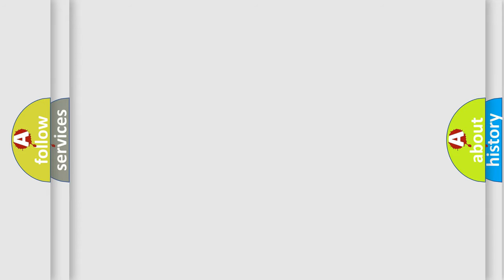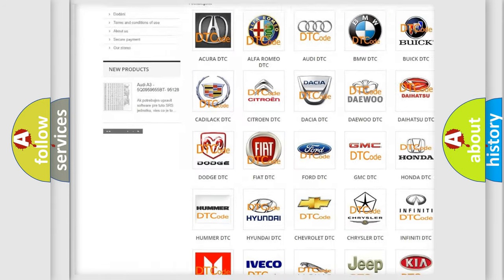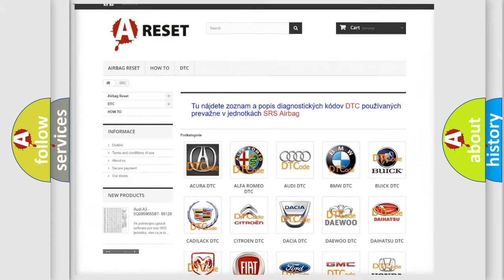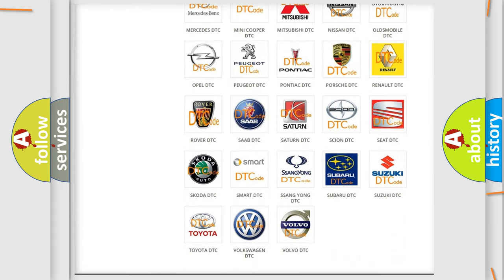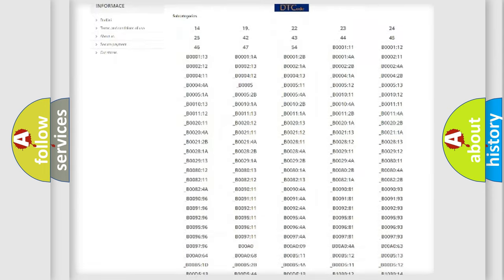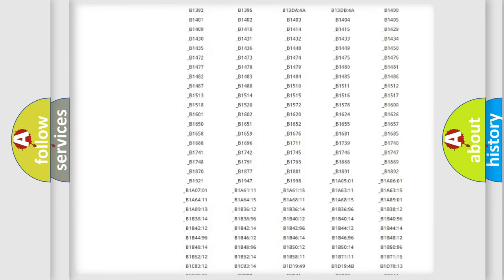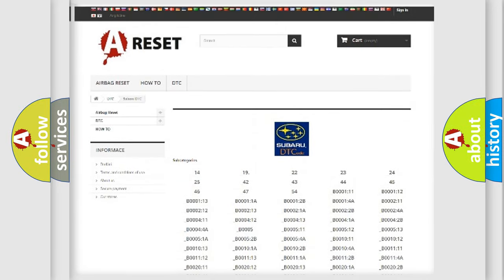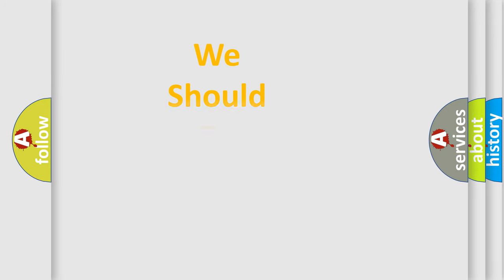Our website airbagreset.sk produces useful videos for you. You do not have to go through the OBD2 protocol anymore to know how to troubleshoot any car breakdown. You will find all the diagnostic codes that can be diagnosed in Subaru vehicles, as well as many other useful things. The following demonstration will help you look into the world of software for car control units.